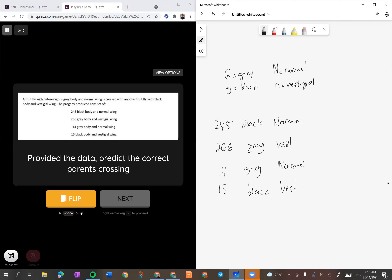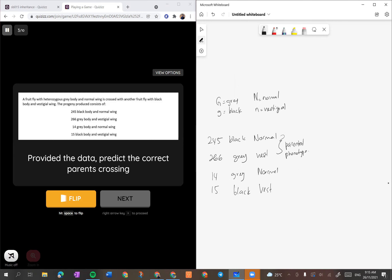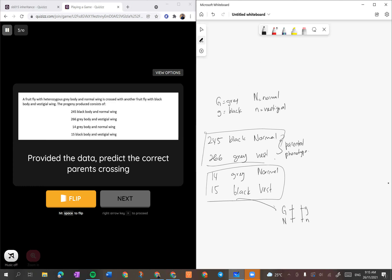Yang mana yang banyak - 245 dan 266 - ini adalah yang kita panggil parental phenotype. Awak boleh tengok kat sini je sebenarnya - parent dia apa. Sebab yang kecil ini adalah recombinant, bermaksud parent dia nanti macam ni: G besar dan N besar, dan G kecil N kecil. Yang ini cuma dapat possible sekiranya berlaku crossing over - dia tukar ini kepada ini.